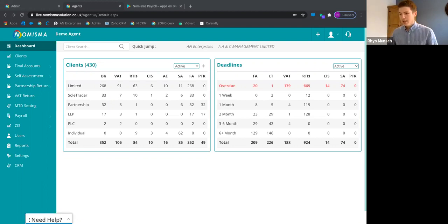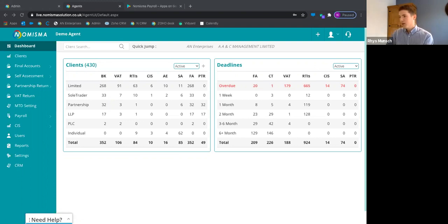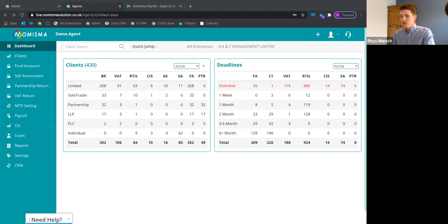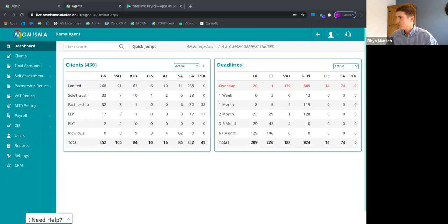Great, well it's a great turnout, so thank you for everyone for being here today. My name is Reese, I'm an accountant relationship manager here at Numisma, looking after all of our existing clients and prospective clients. What I'm going to do in this hour session is give everyone an overview of what Numisma is, what we do, and how we can help you streamline your practice, productivity, and efficiencies.